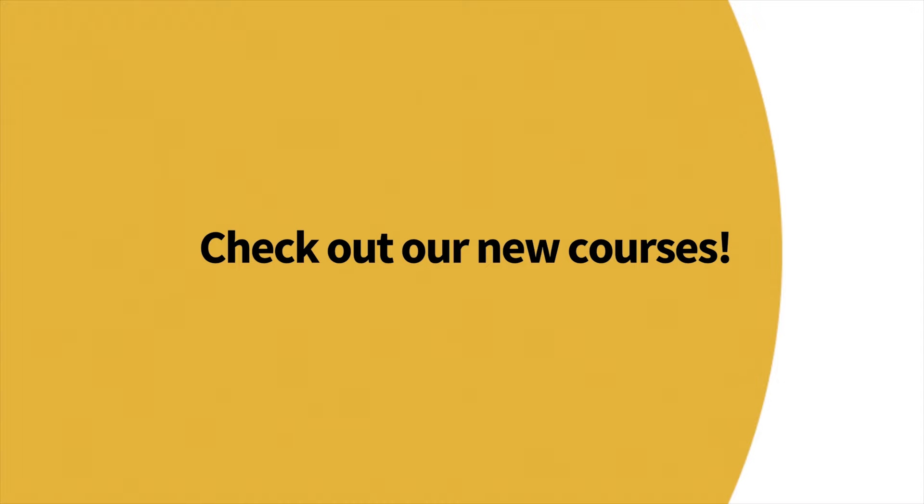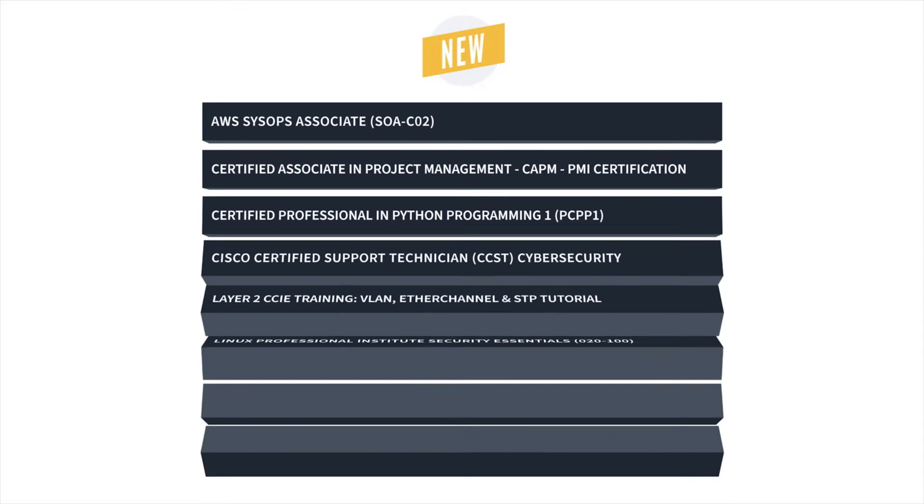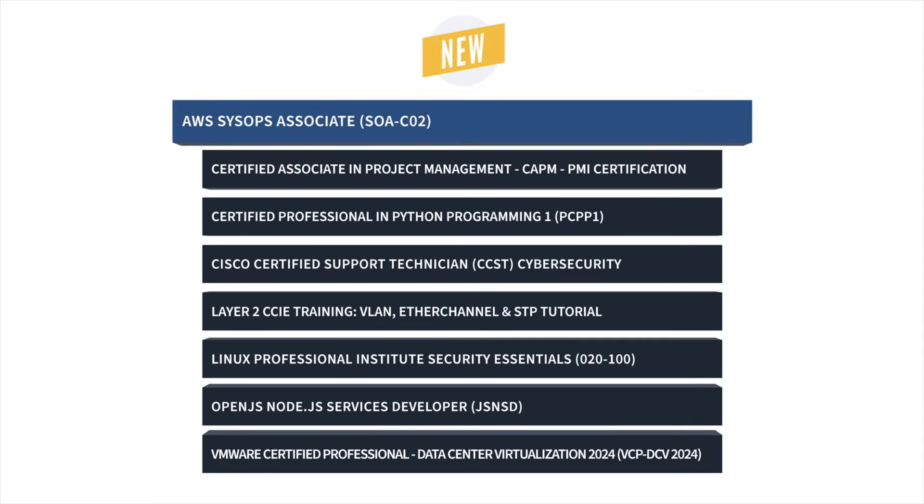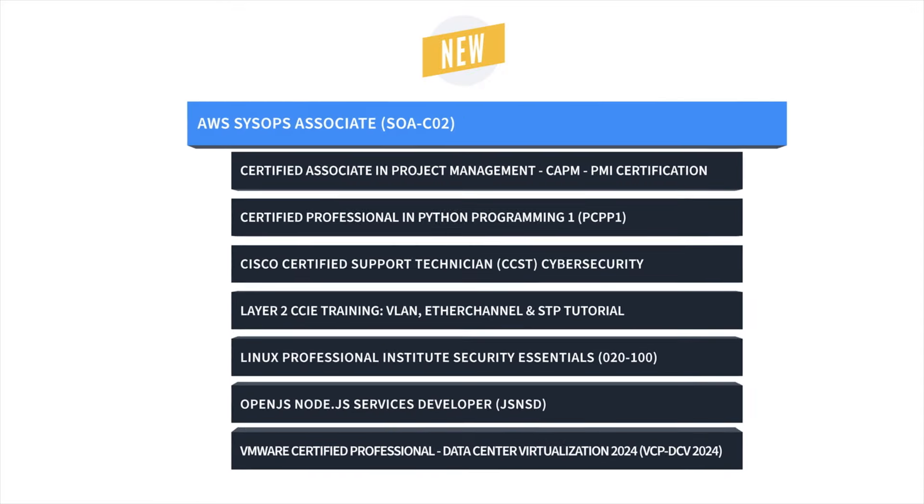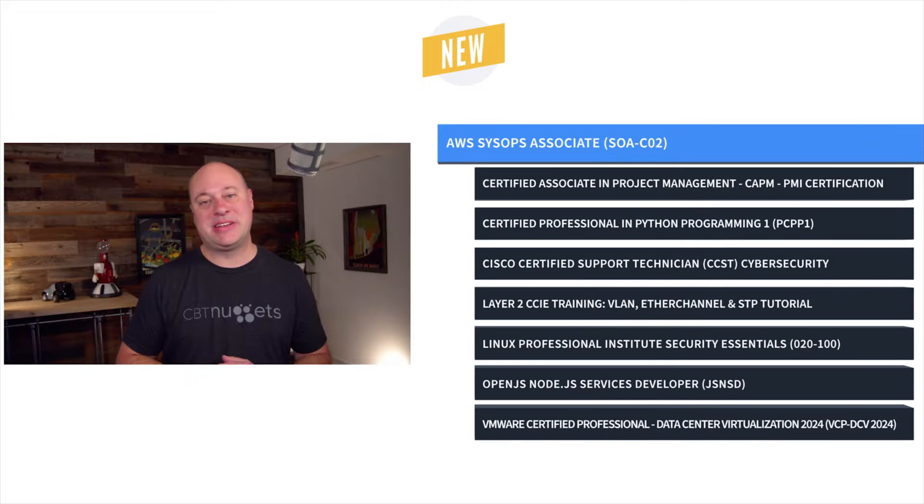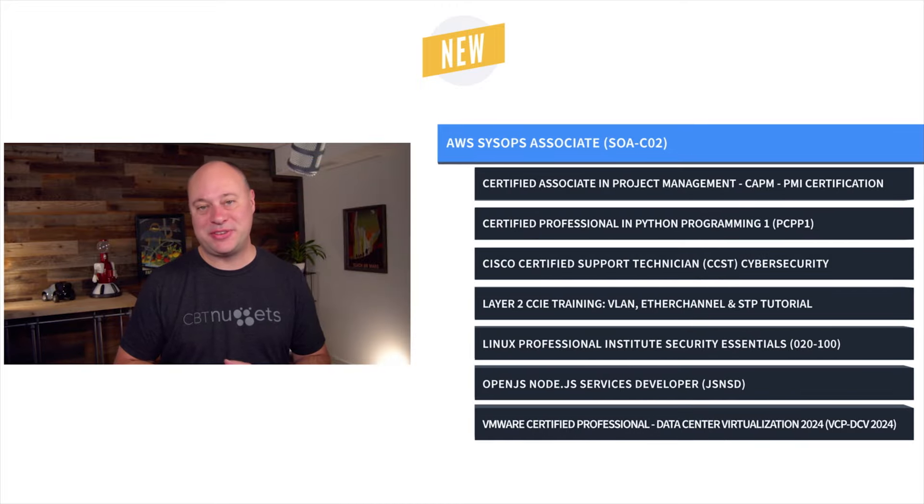First up, it's AWS Certified SysOps Administrator Associate Training with Scott Pletcher, which gets you ready to take the SOA C02 exam.